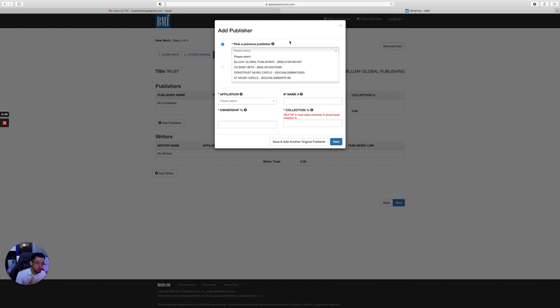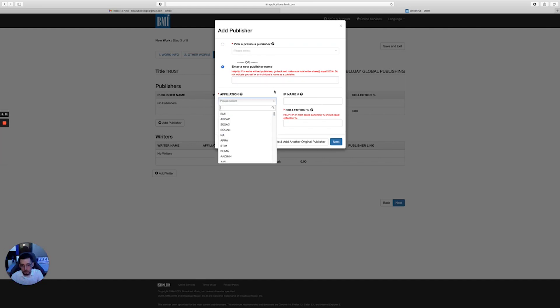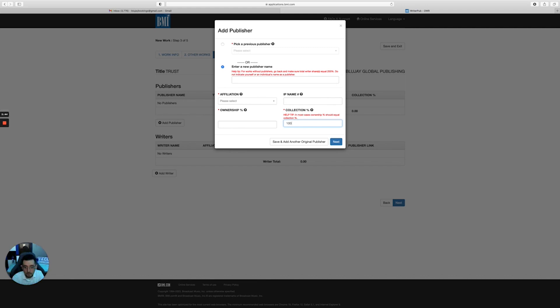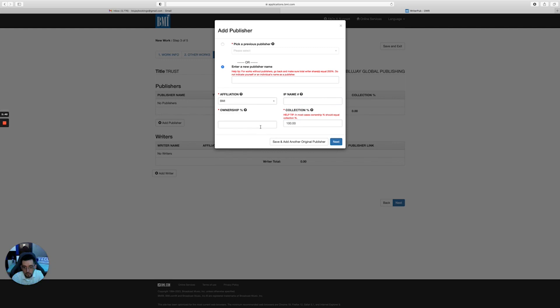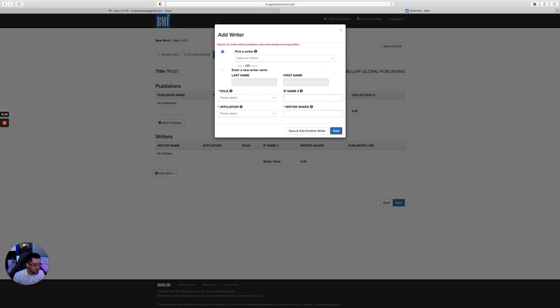Right here, you're gonna pick a publisher. If you have a publisher, this is where you would put your publisher. Me, I'm Blue J Global Publishing, so I'm gonna use my publishing company. And then your IPI number - remember I was telling you about your IPI number? This is where you're going to put your IPI number. Then you're going to put for the collection - we're going to collect 100% of the publishing to BMI 100 right here.